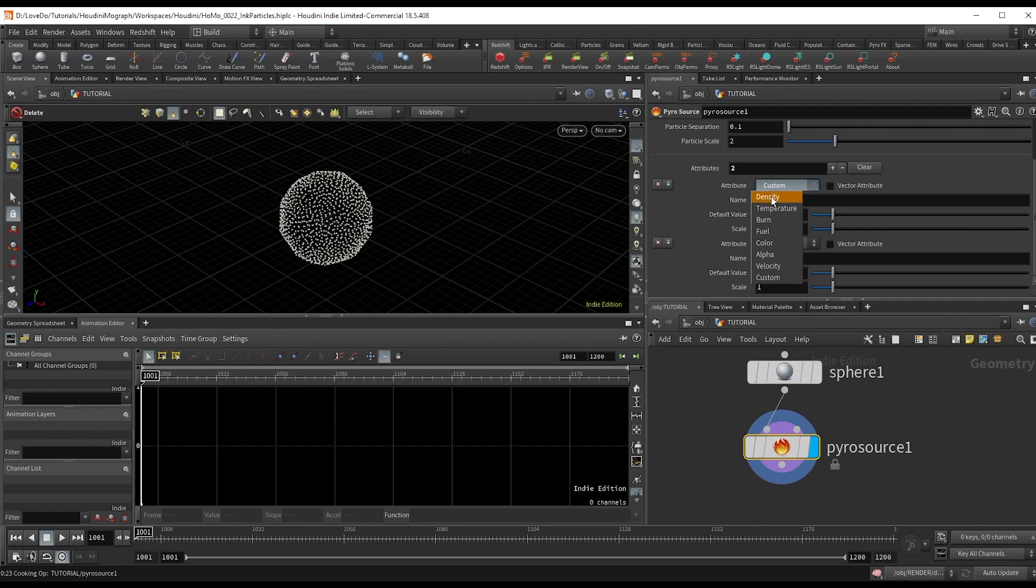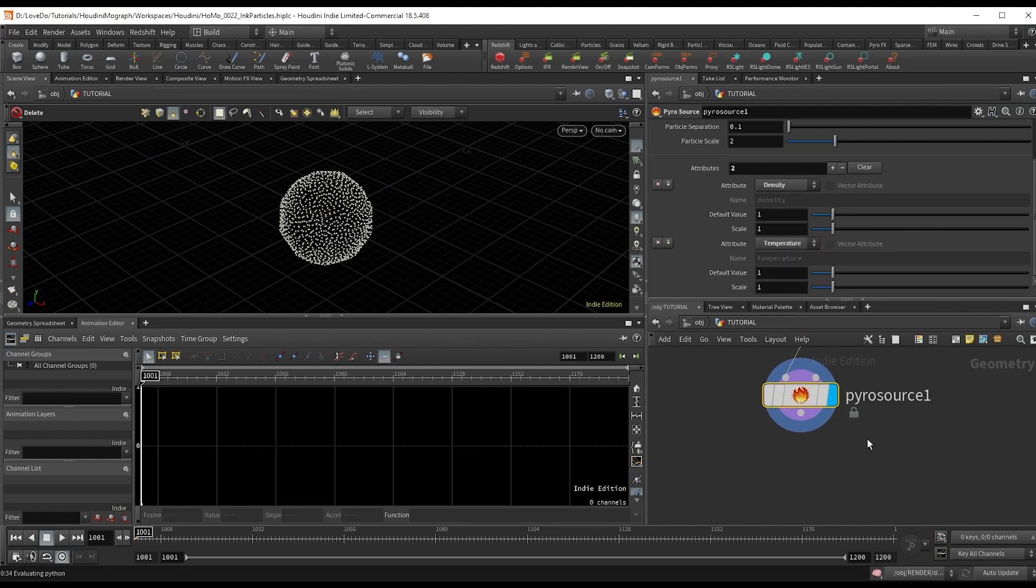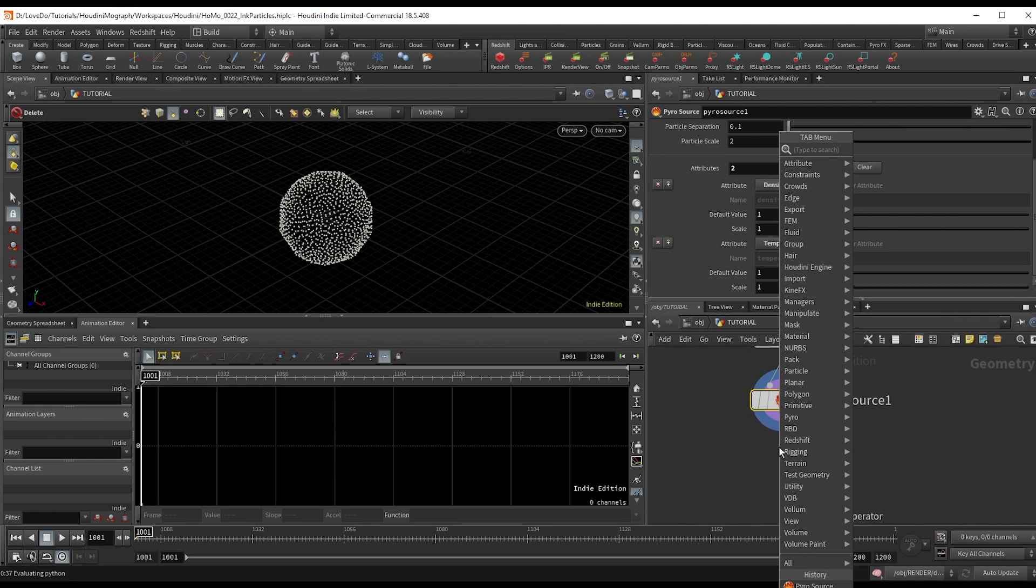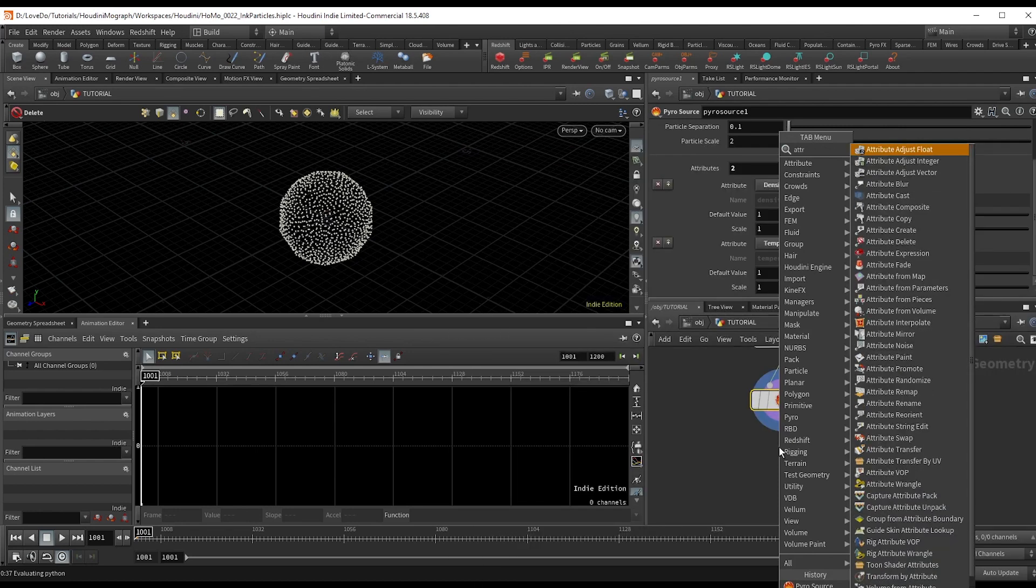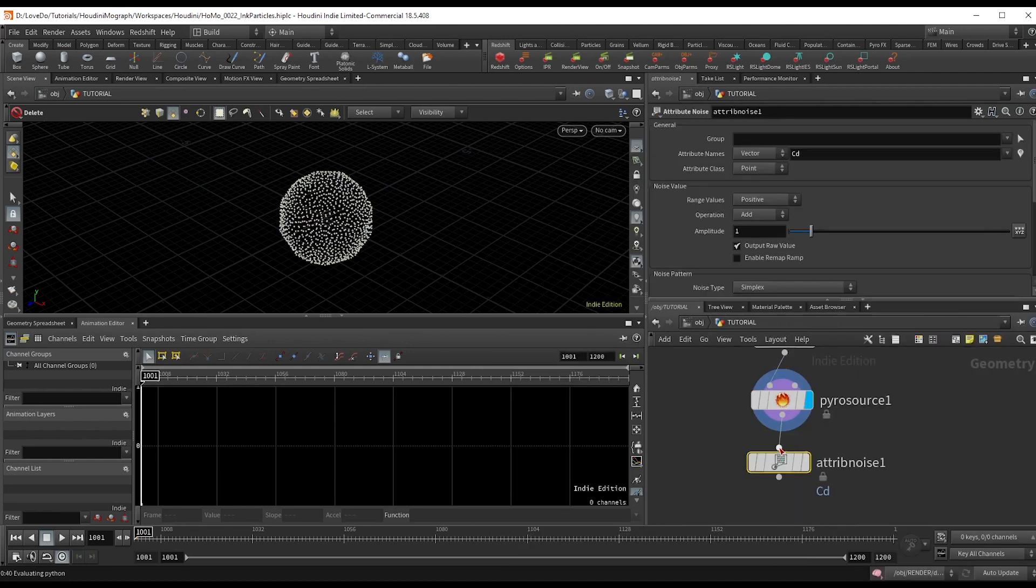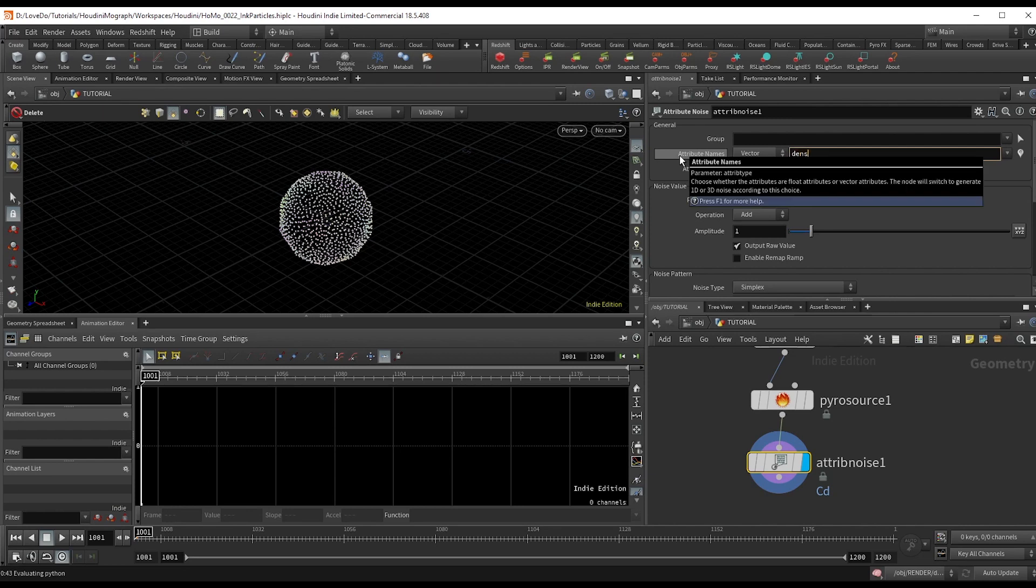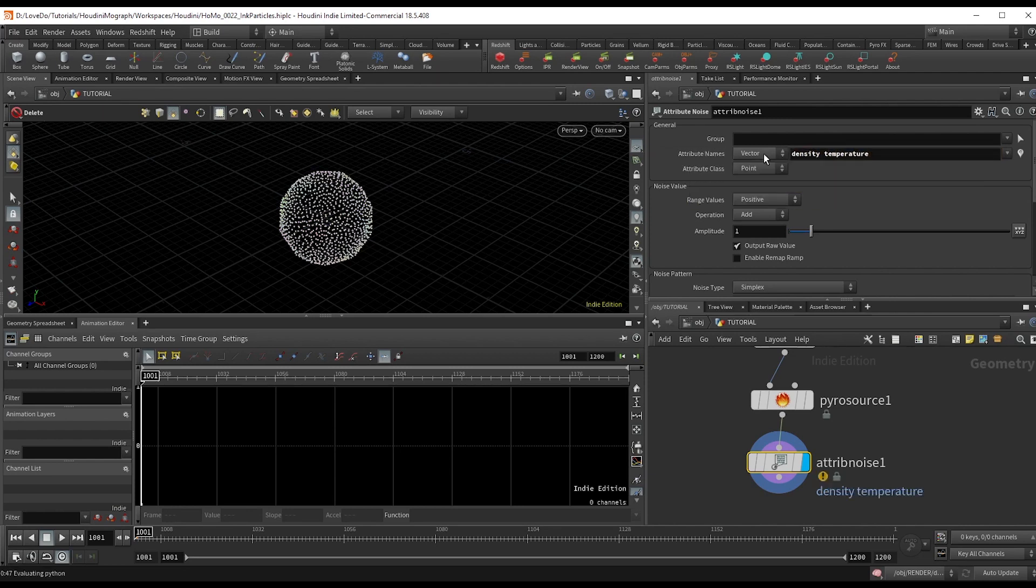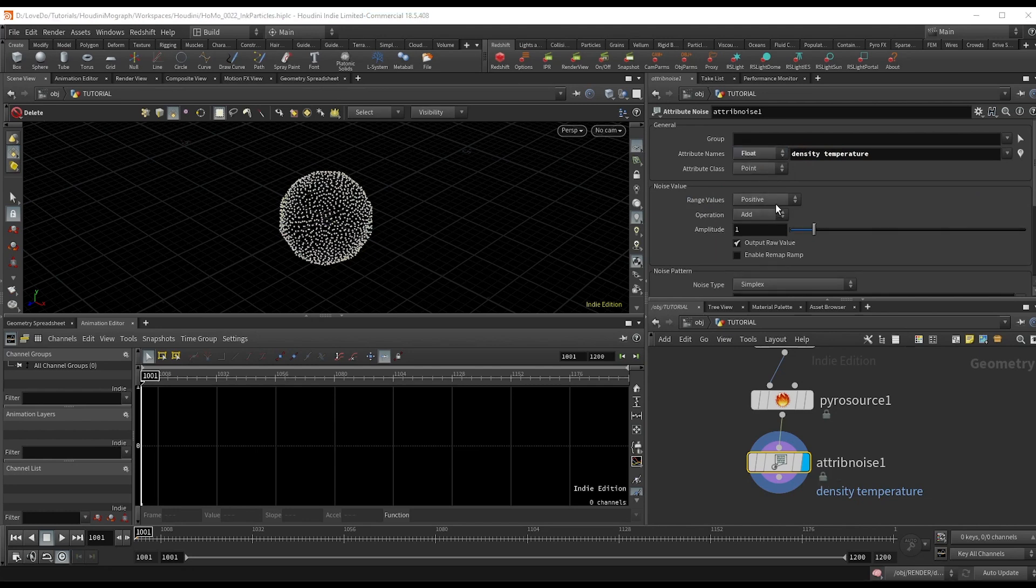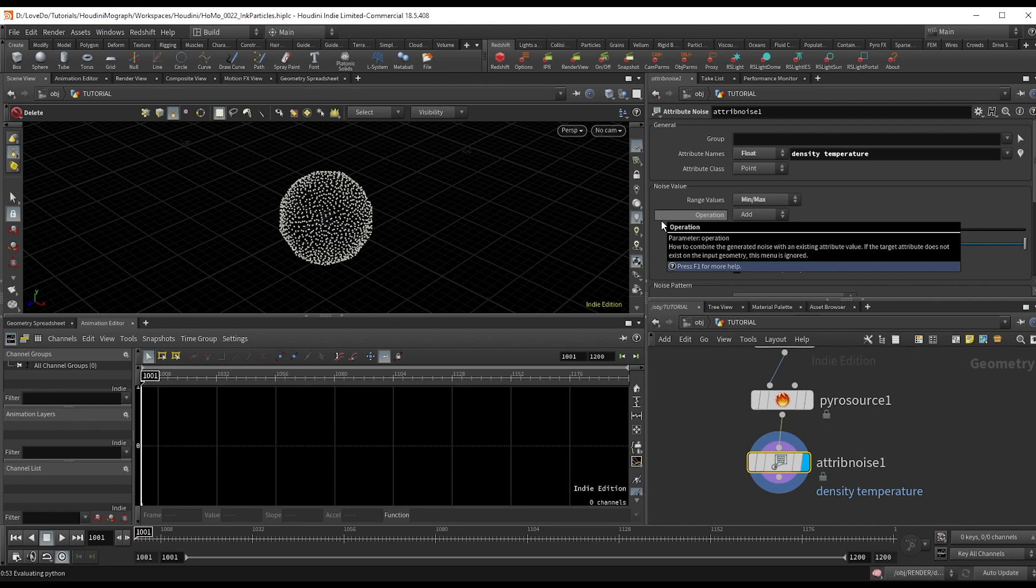So we're going to make the first one density and the second one temperature. Now drop an attribute noise node and type in density and temperature. Change the type to float. Then change the range values to min and max, setting it from negative 1.5 to 1.5.